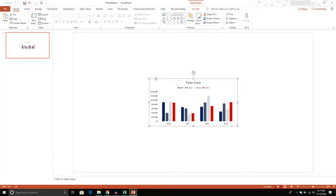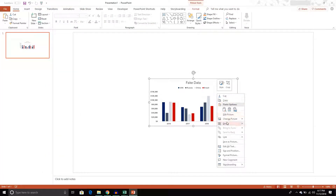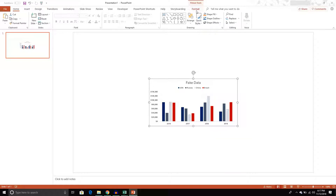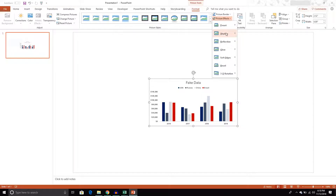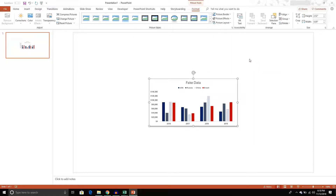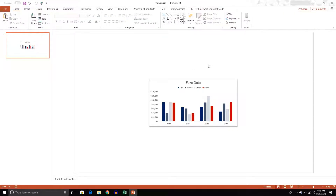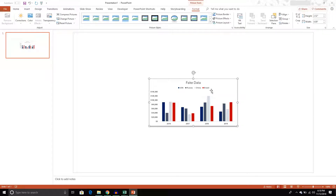When we paste it as a picture, we can see it's just a picture. Right-clicking gives us options like 'edit picture' and 'change picture,' and it opens the Picture Tools ribbon where we can set things like borders, effects, or a shadow. So that's pasting it as a picture.